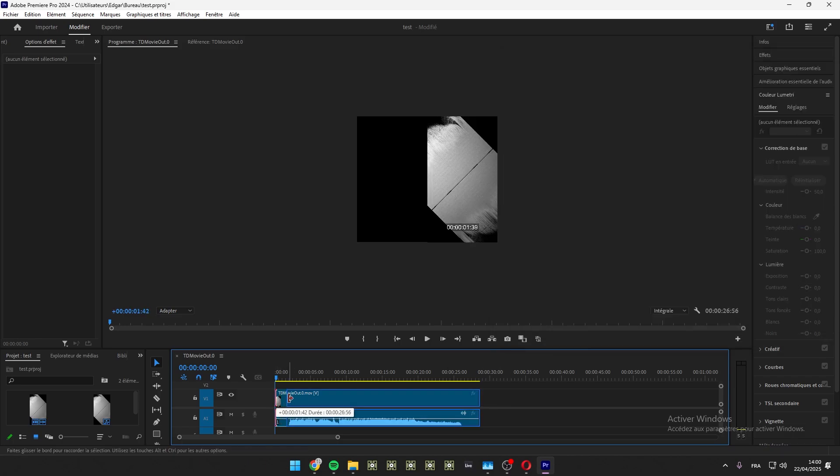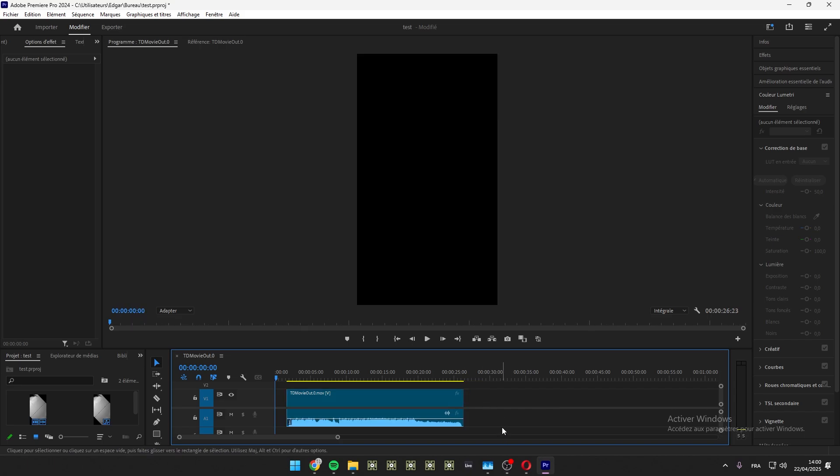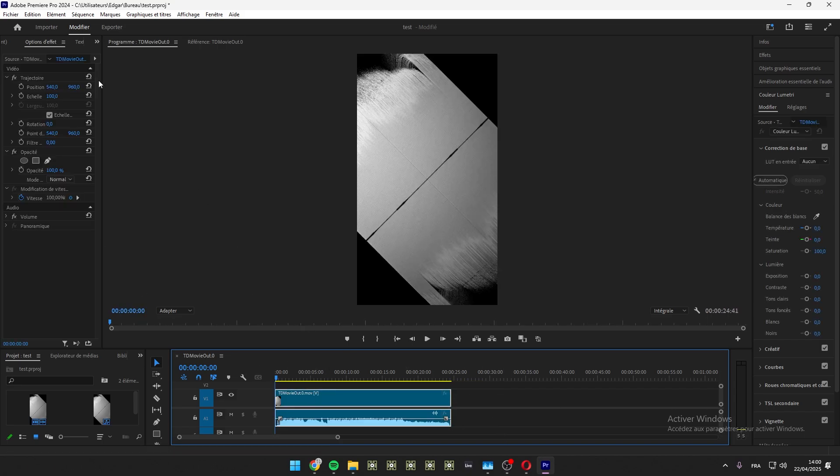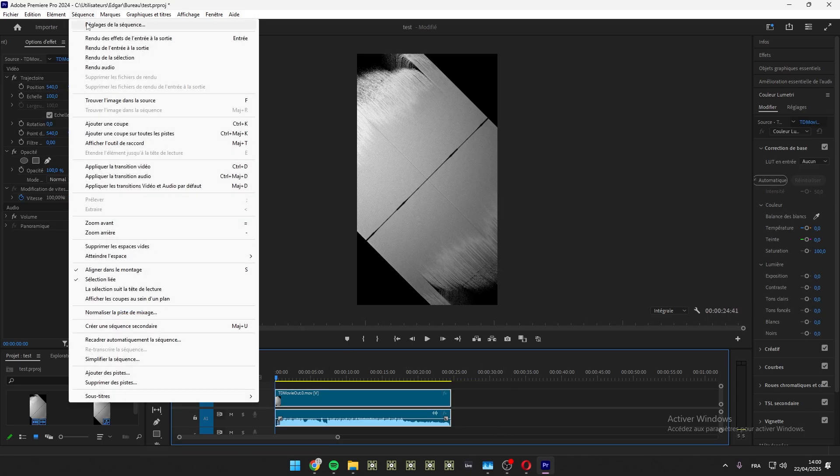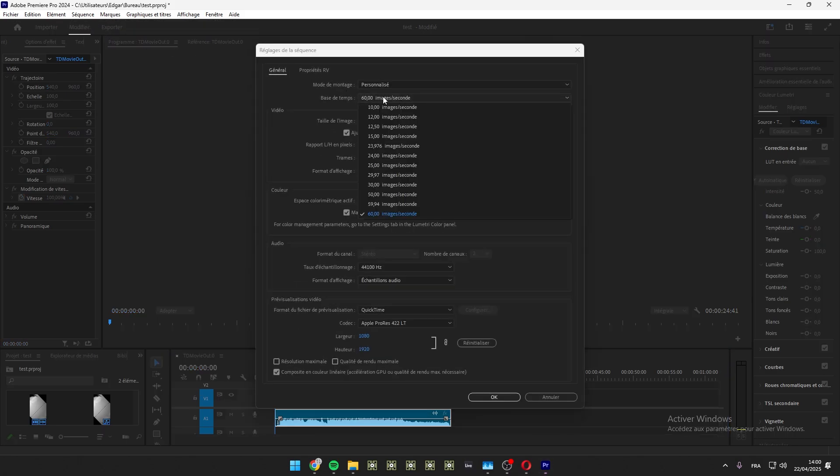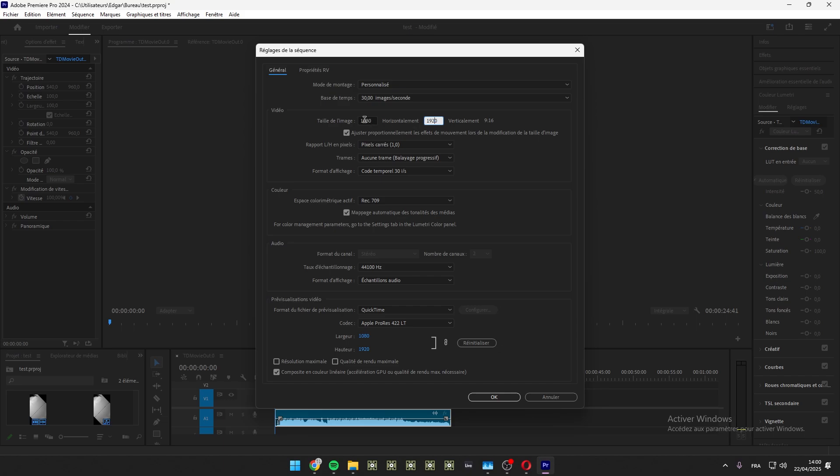And in sequence, go to sequence settings, and frame rate should be 30 for Instagram. Here I have this resolution, but it can be also 1920 by 1080 or 1080 by 1080 as you want.